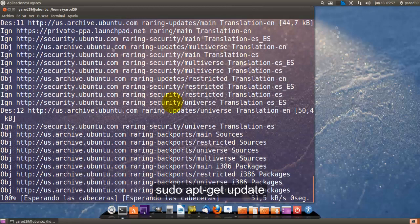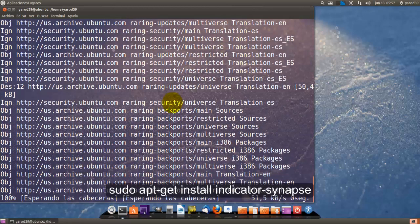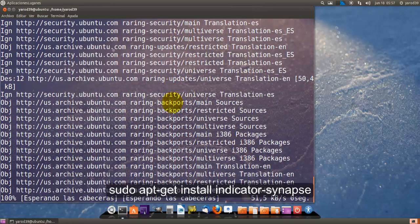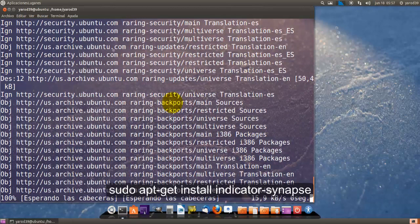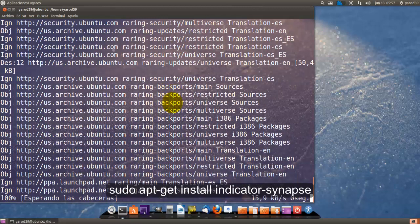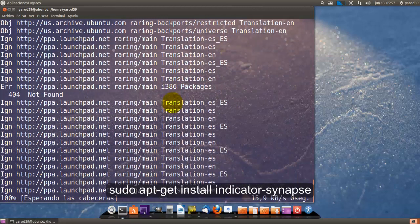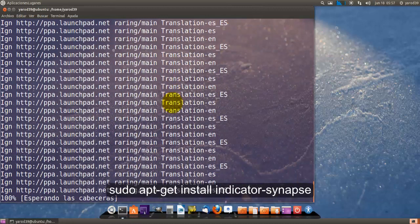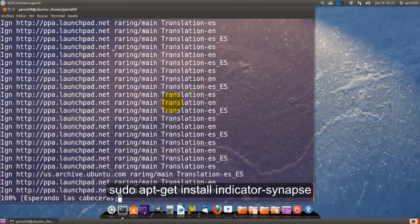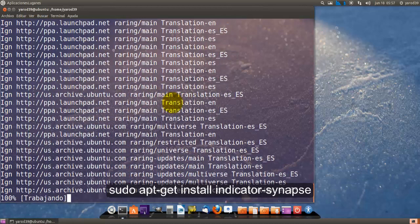Ocupa menos espacio, se integra mejor con la barra, es un avance para aquellos que sigamos utilizando los paneles clásicos.